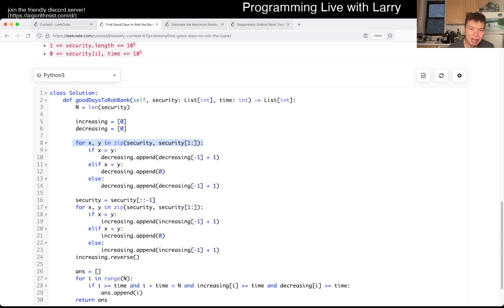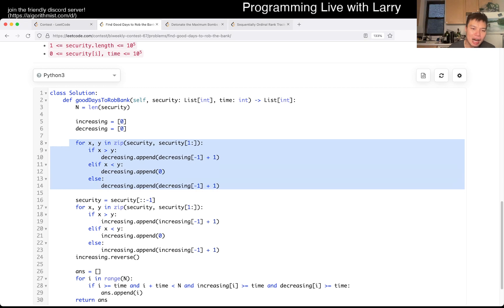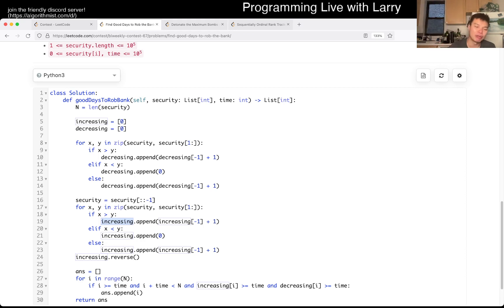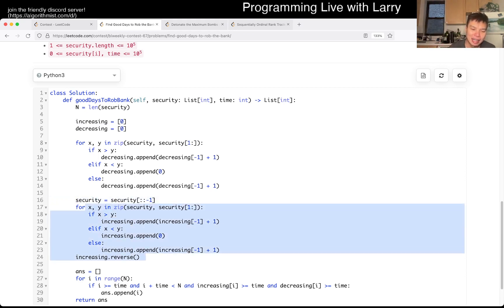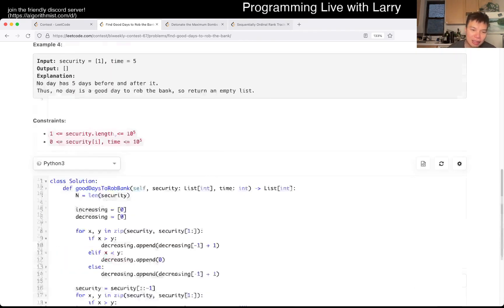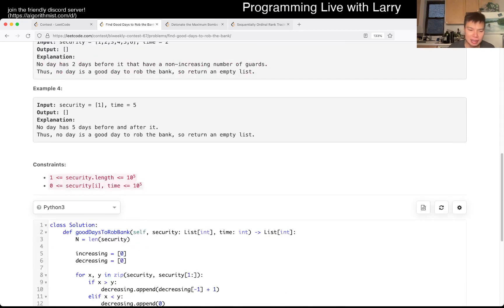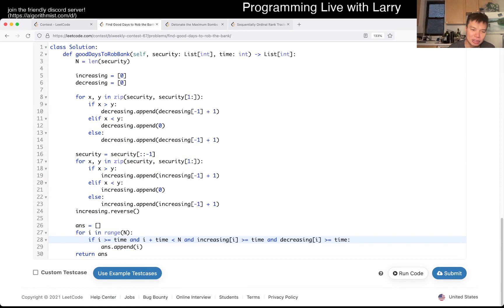Basically, you look at two adjacent numbers and if it's decreasing, we put it in. After you reverse it, we do it from the second direction — we reverse it, run the same algorithm, then reverse the answer again. So now you have two things that are aligned. What you want are two arrays: one that tells you the longest streak ending at this number going decreasing, and the longest streak starting from this number going increasing. And then you just check the conditions — that there's enough room, and that it is increasing in one direction and decreasing in the other.